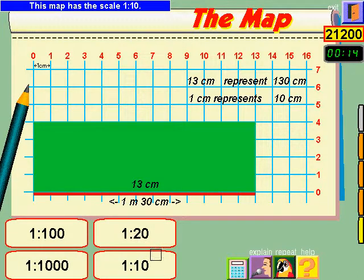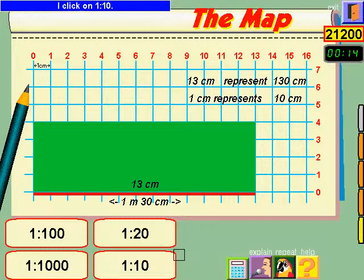This map has the scale 1:10. I click on 1:10.